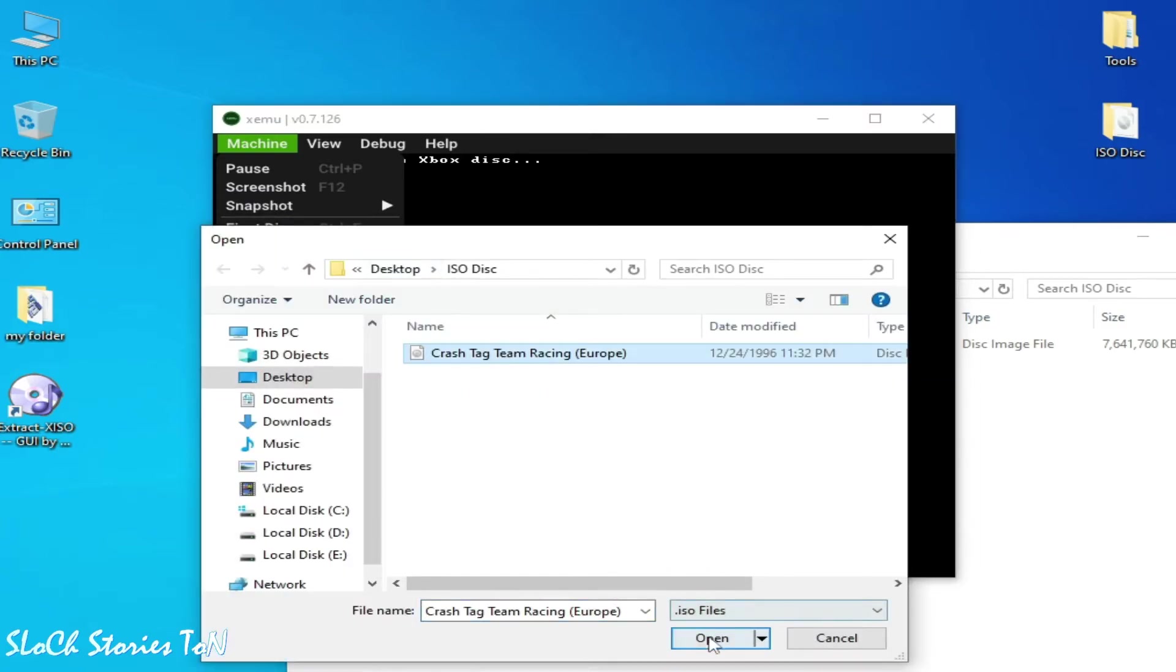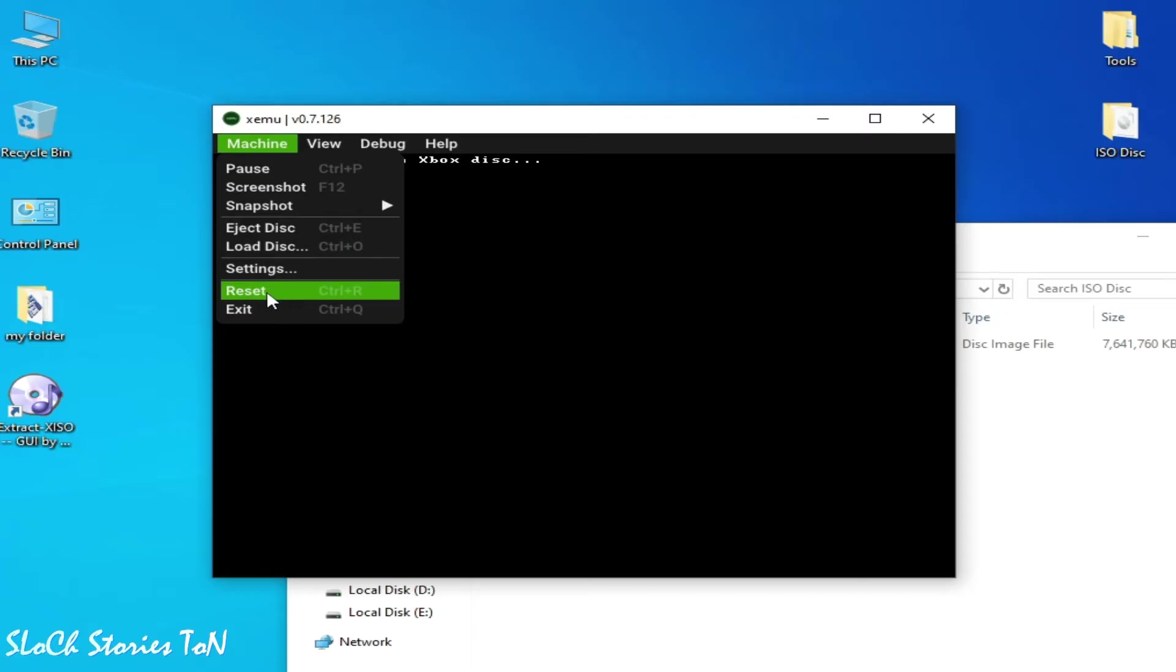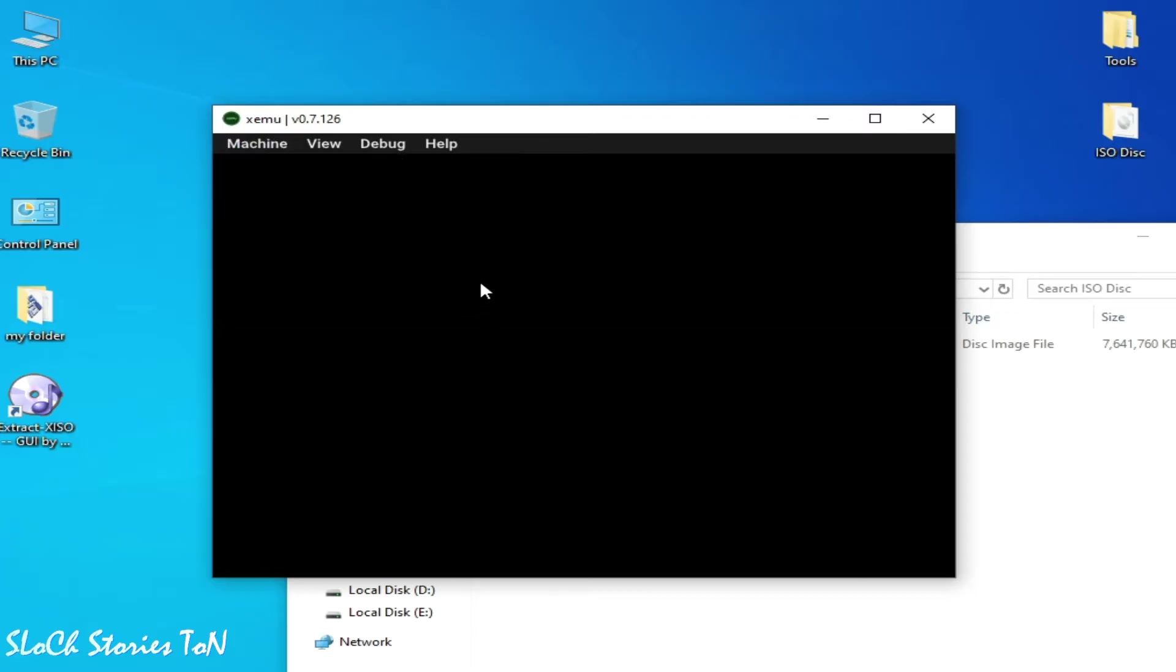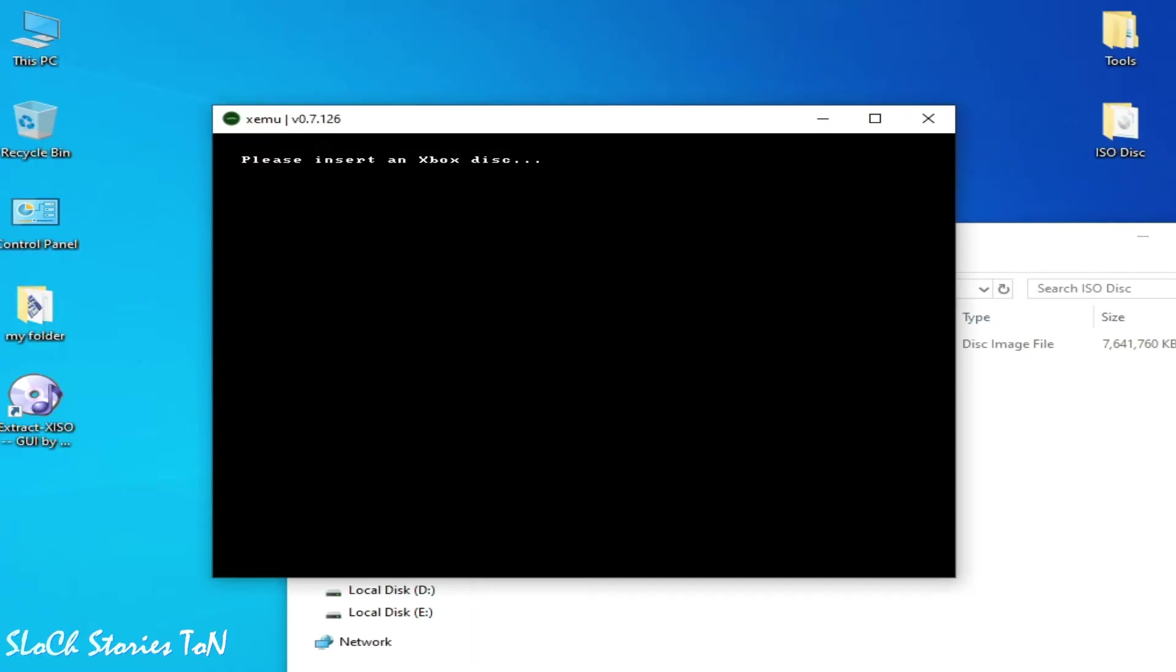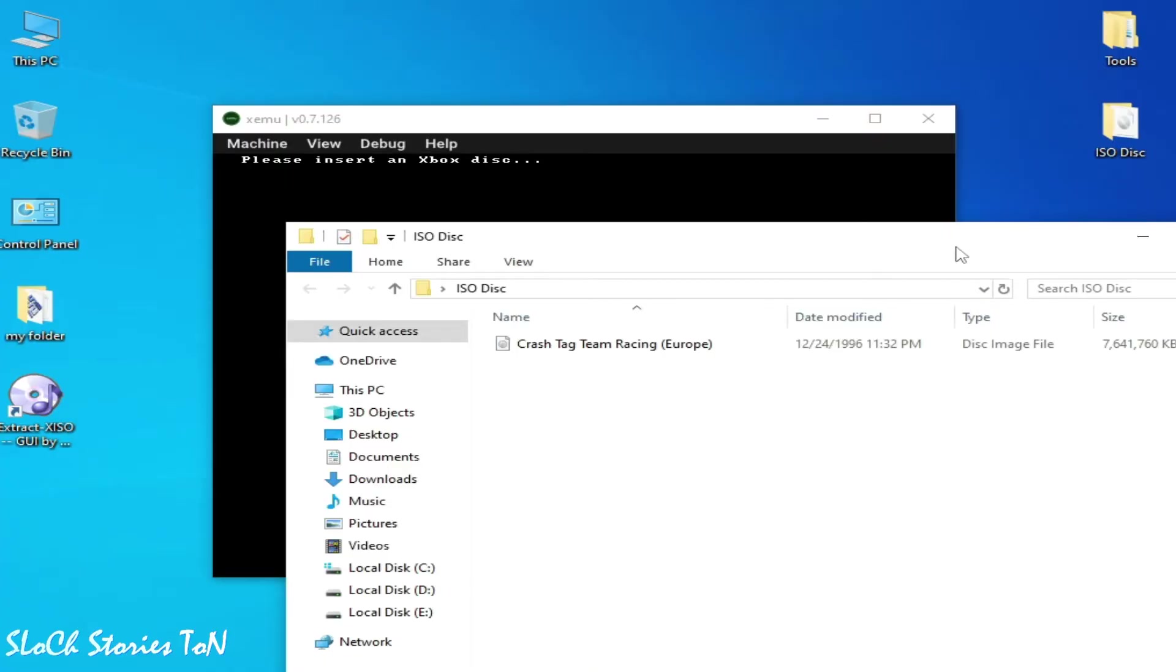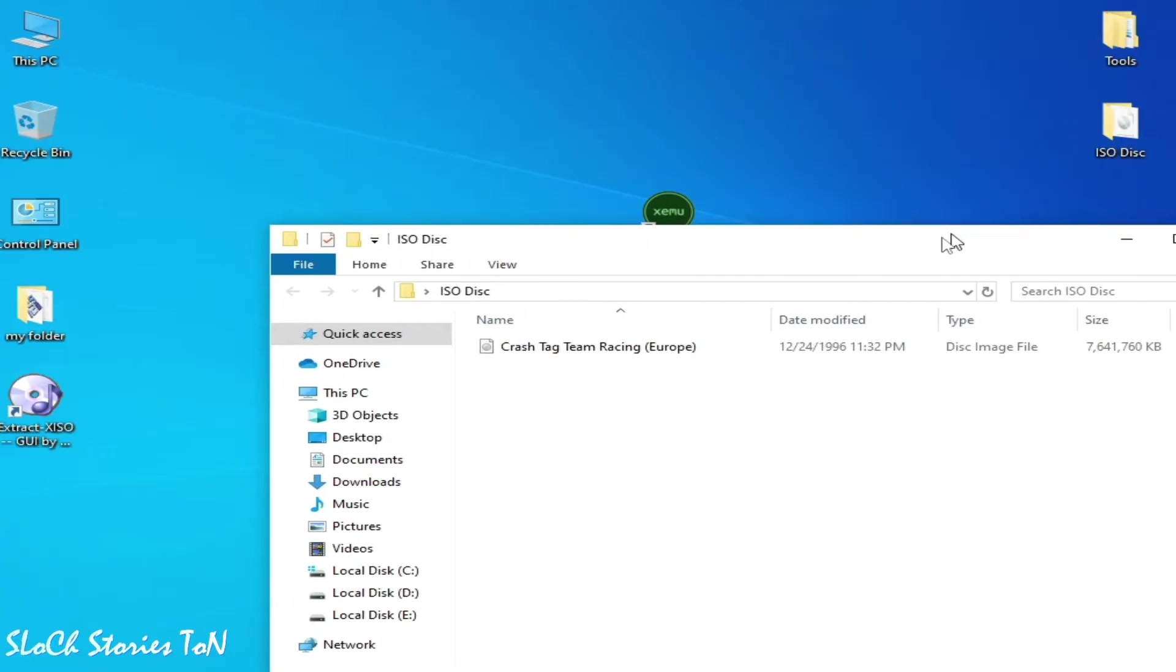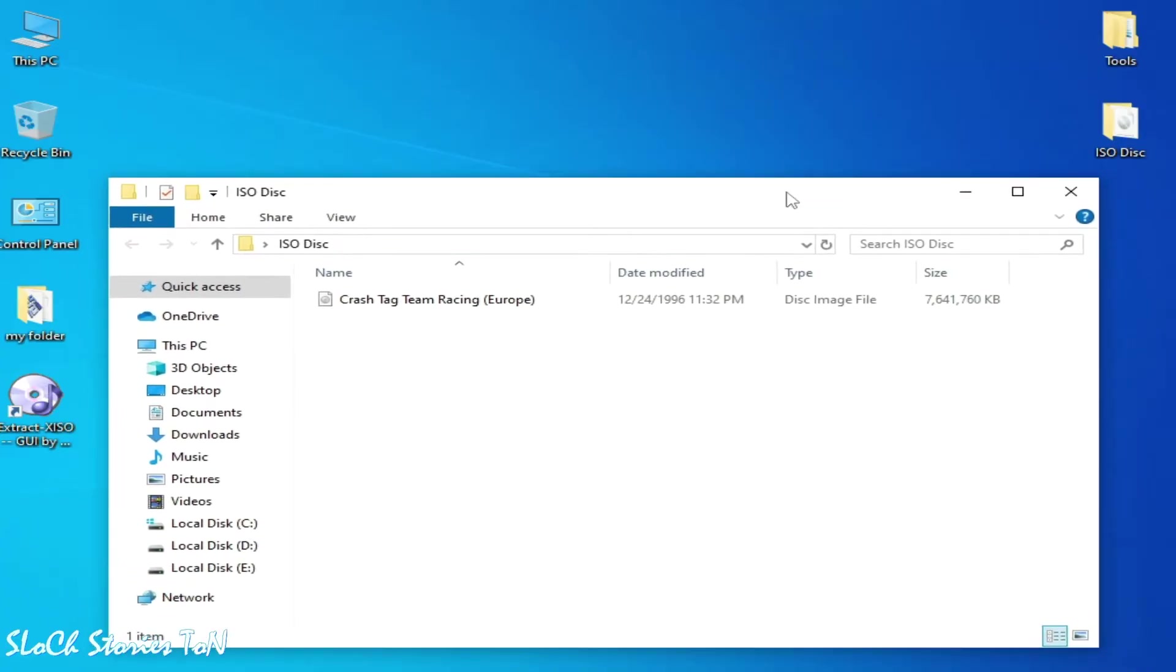Solution number two: if you're still facing the issue, then we need to convert this disk image file to XISO. So I close my Xemu and I have some tools.